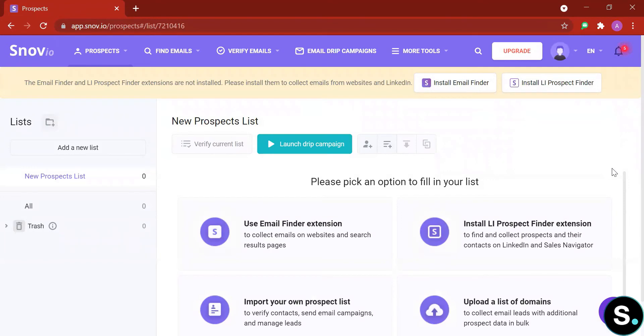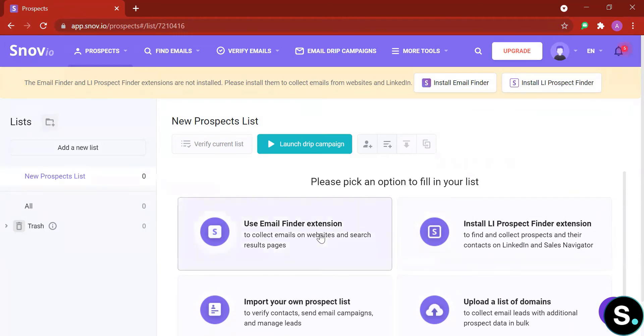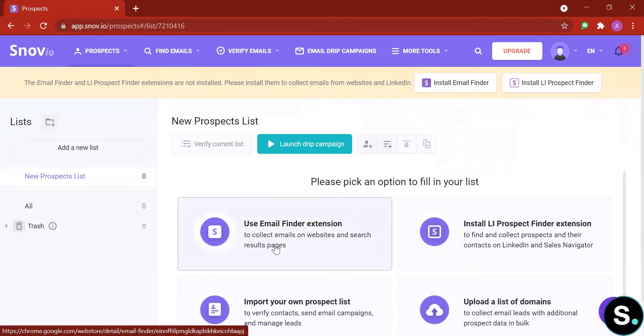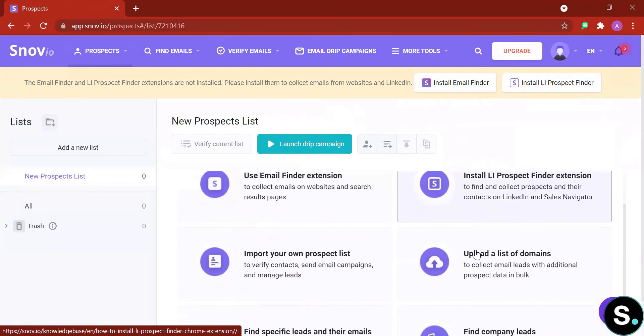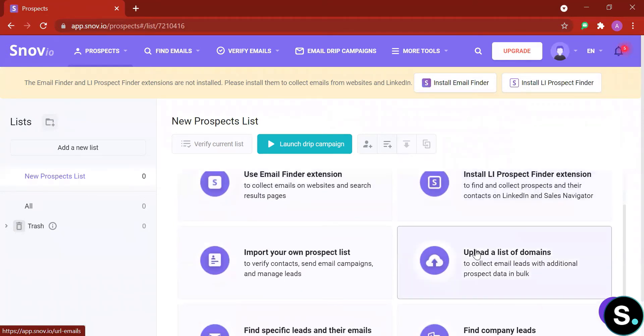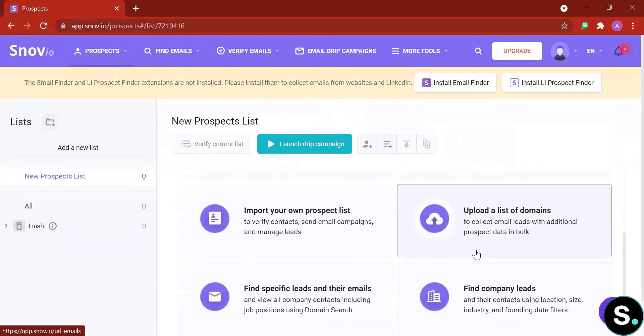After you have signed up for your free account, here's your next step. You're gonna have to find some prospects either with their email finder extension that can help you collect emails on websites and search result pages, or install their LinkedIn prospect finder extension which will help you find and collect prospects and their contacts on LinkedIn and Sales Navigator.